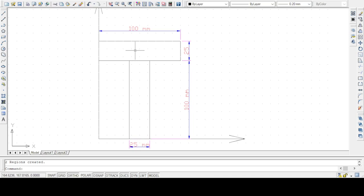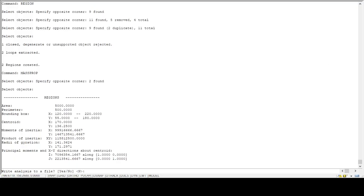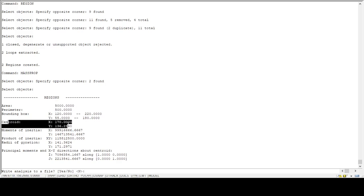We can create the T-section as a single region by trimming the overlapping part. After creating the region, I need to type the MASSPROP command. Then select the object. Now you can see the properties of the section — this is the area of the T-section, this is the perimeter, and this is the centroid CG, that is the x-bar and y-bar from the origin point — the coordinate point.